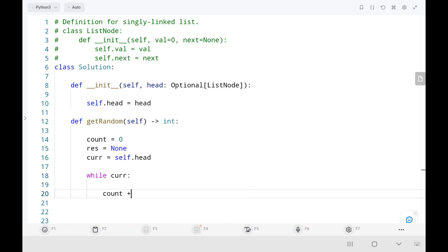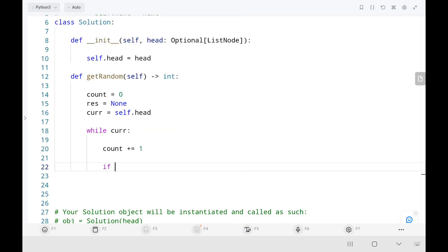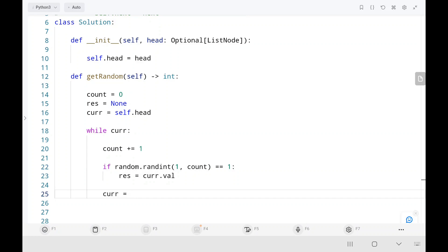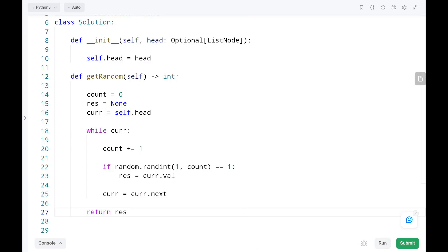First we increase our count, which basically increases our range. Then we check whether the integer selected with equal probability between one and count is equal to one. If the function selects one, the current node value becomes the result. Then we move our current pointer to the next node in each iteration. Whatever node we have selected in this way, that will be our result.